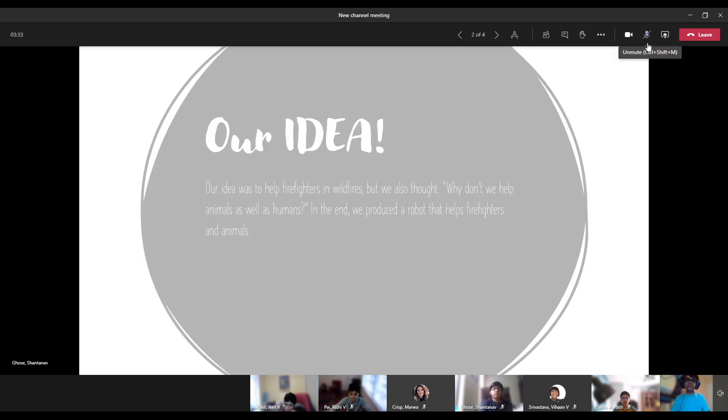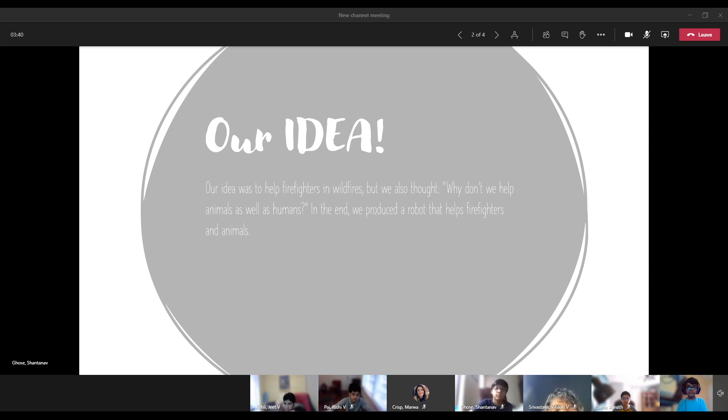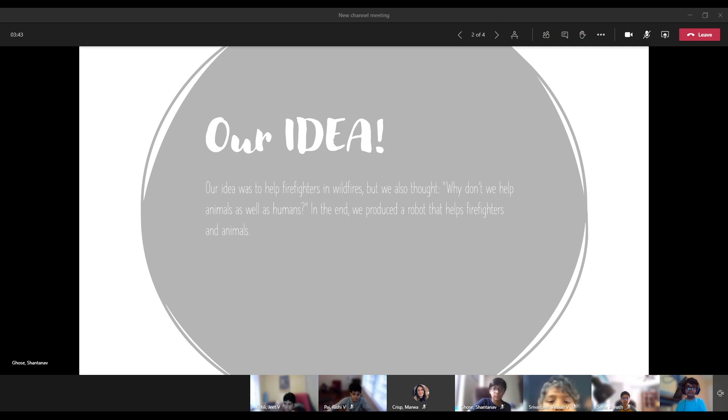Our idea was to help firefighters and wildfires but we also thought why don't we help animals as well as humans. In the end we produced a robot that helps firefighters and animals.